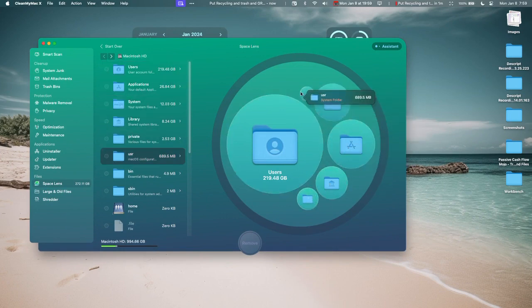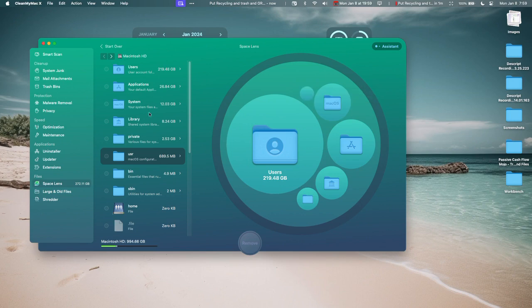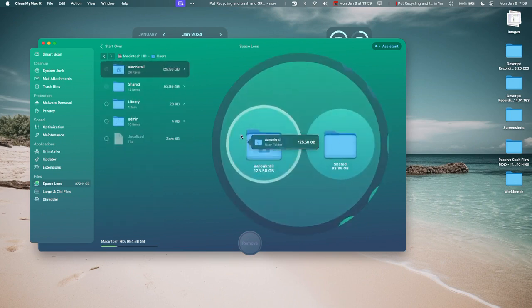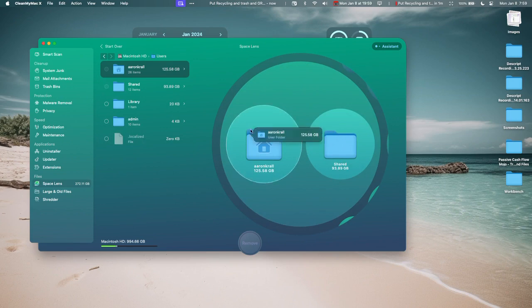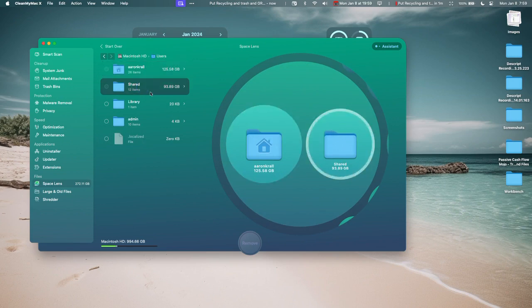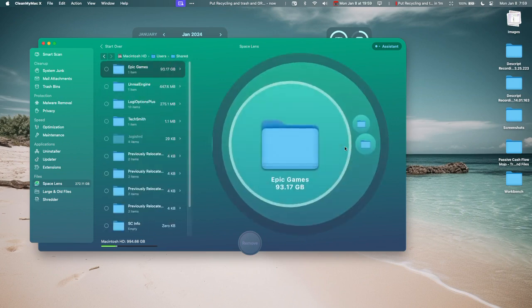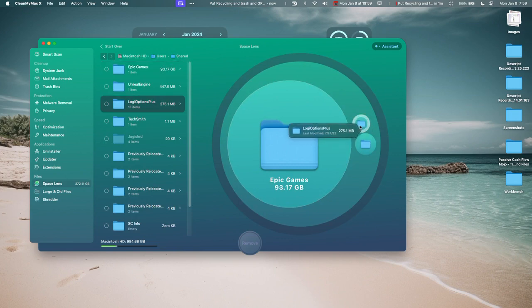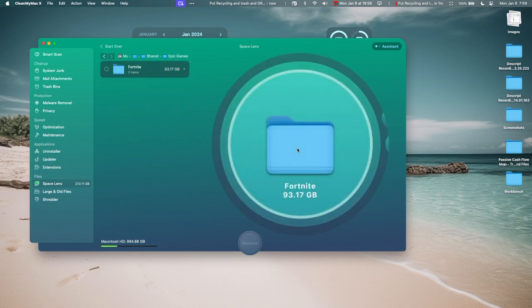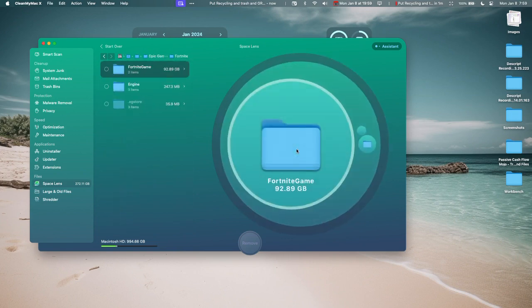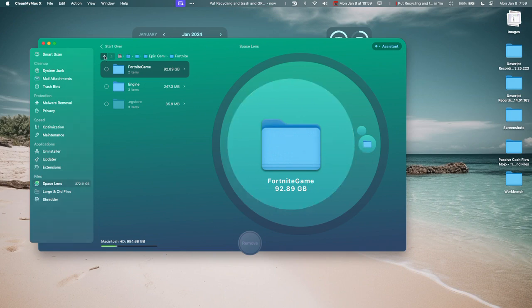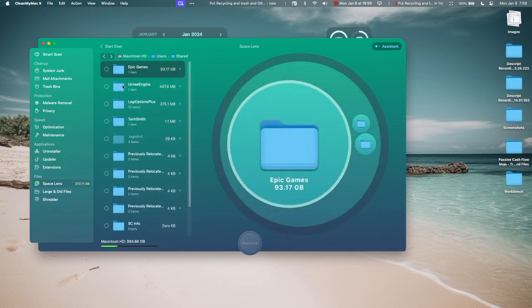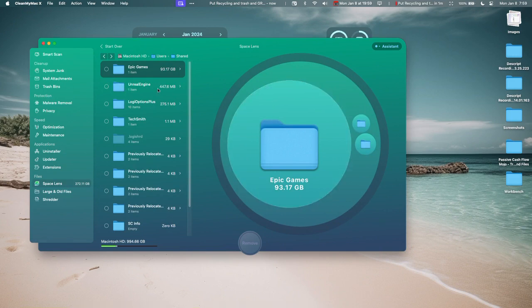Alright, so here's the Space Lens. You can see where all of my space is being taken up. Then you can dive into these folders to find out where all the space is and delete stuff. So I'm going to go into my Shared folder and, oh, here we go. Epic Games, my Fortnite. It's taking up 92 gigs. I don't want to delete that—my son would get really mad.